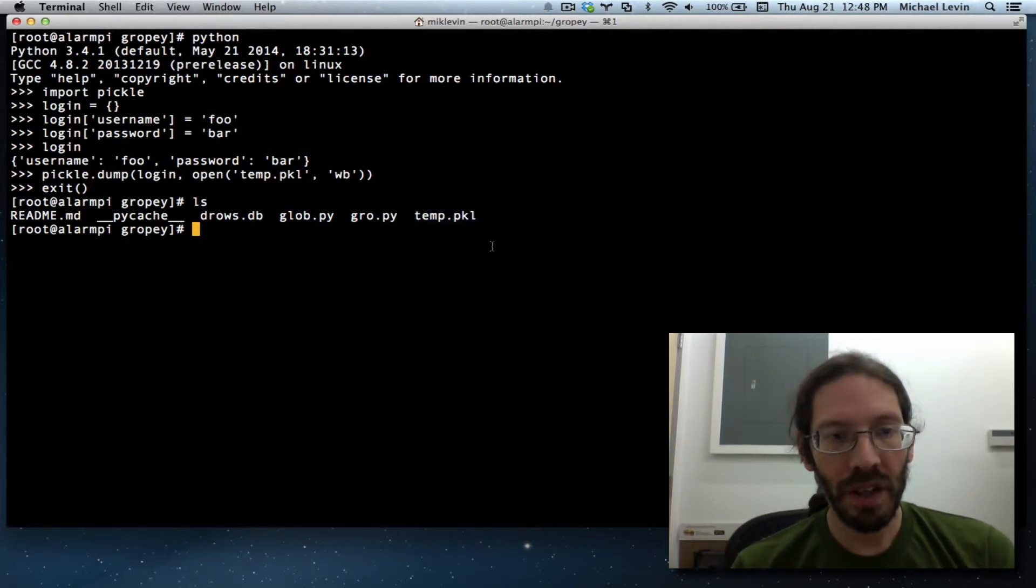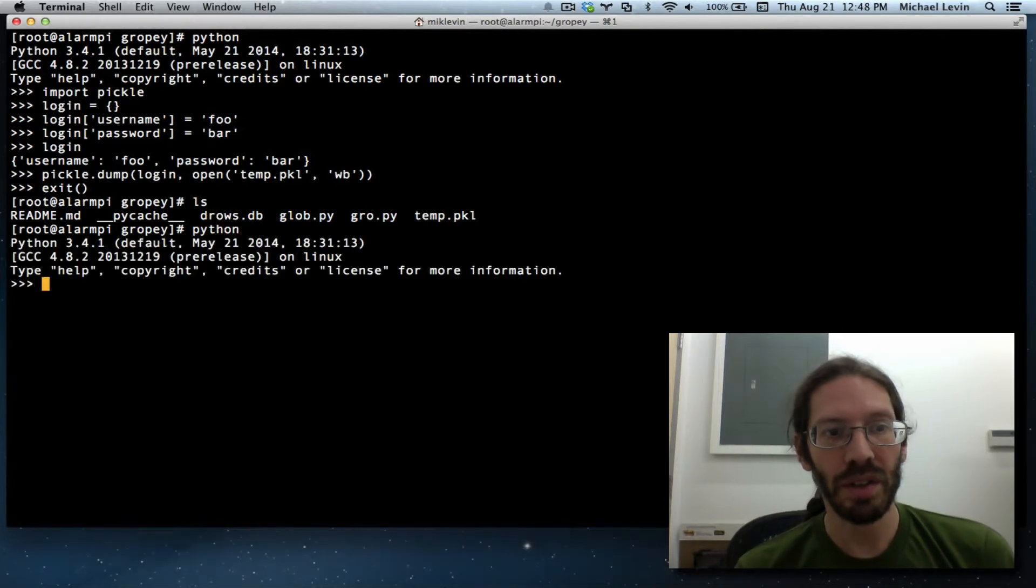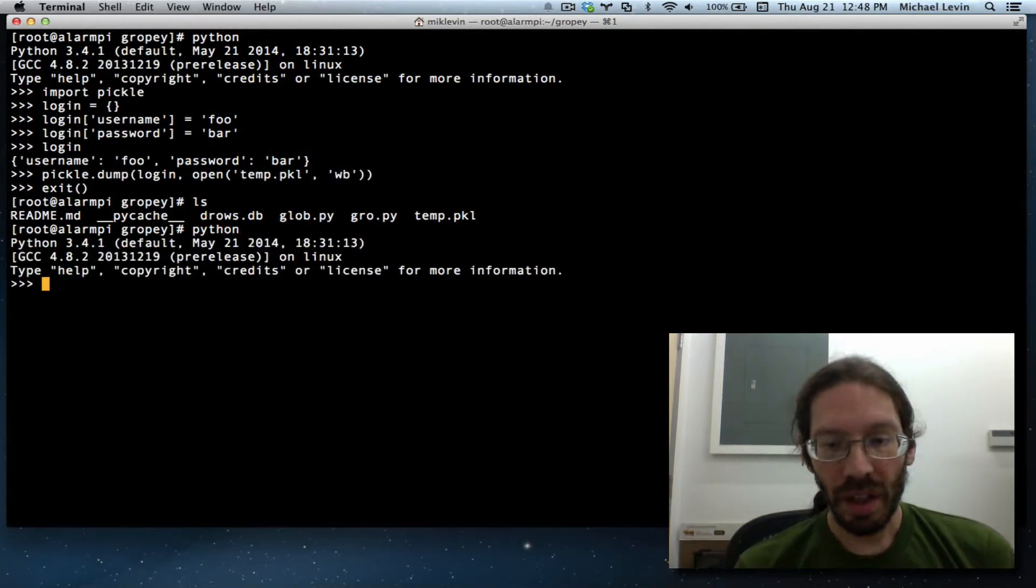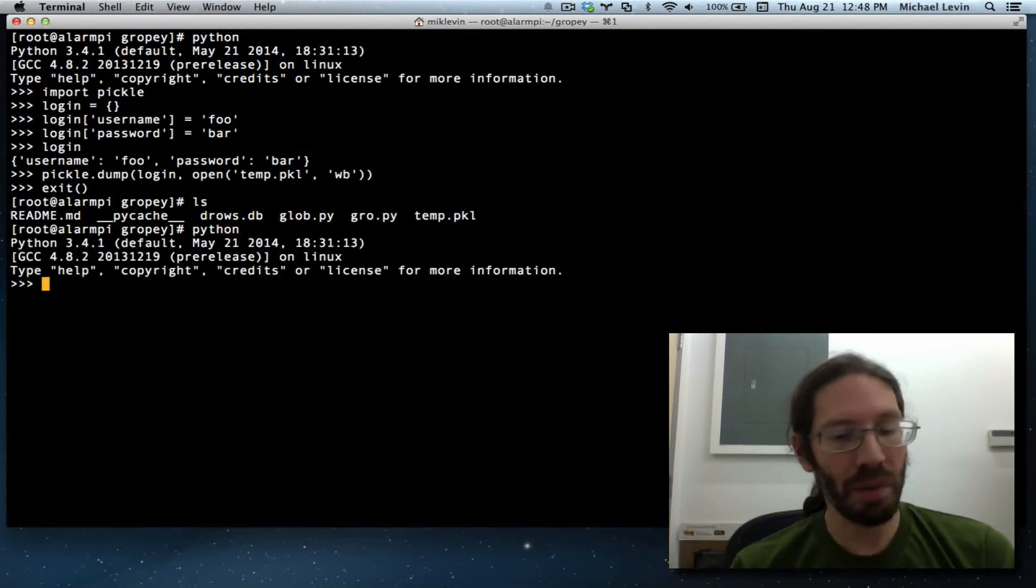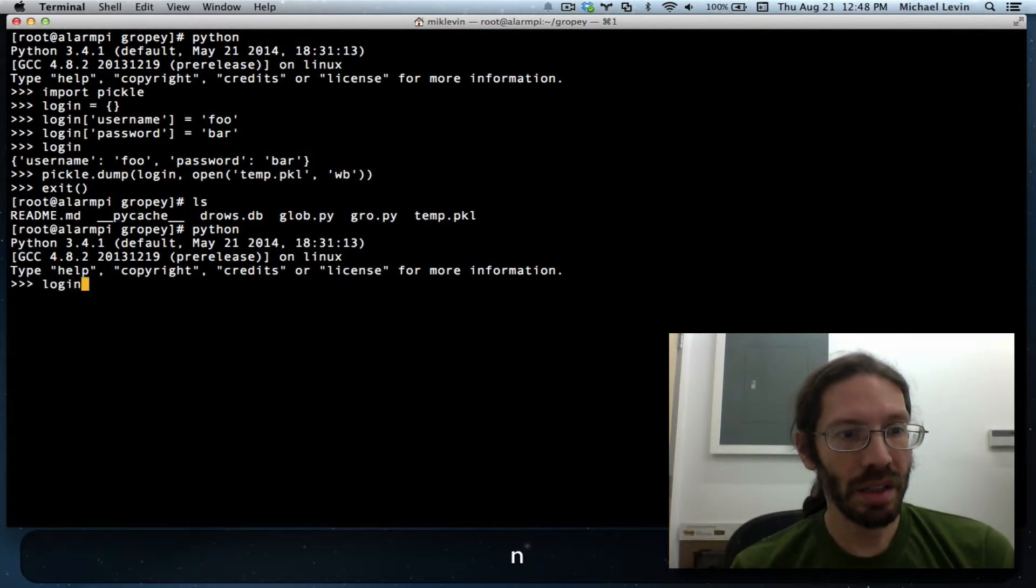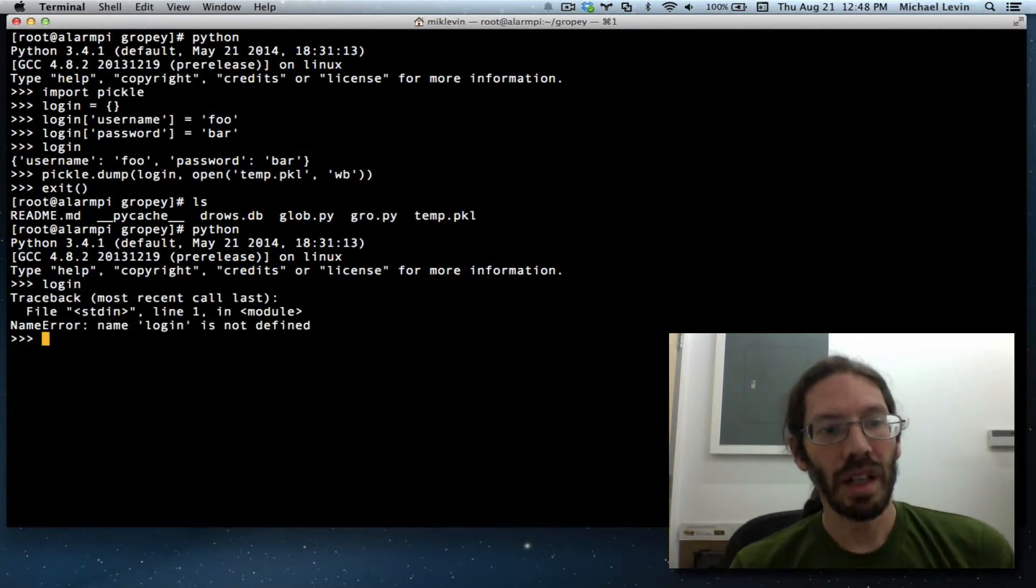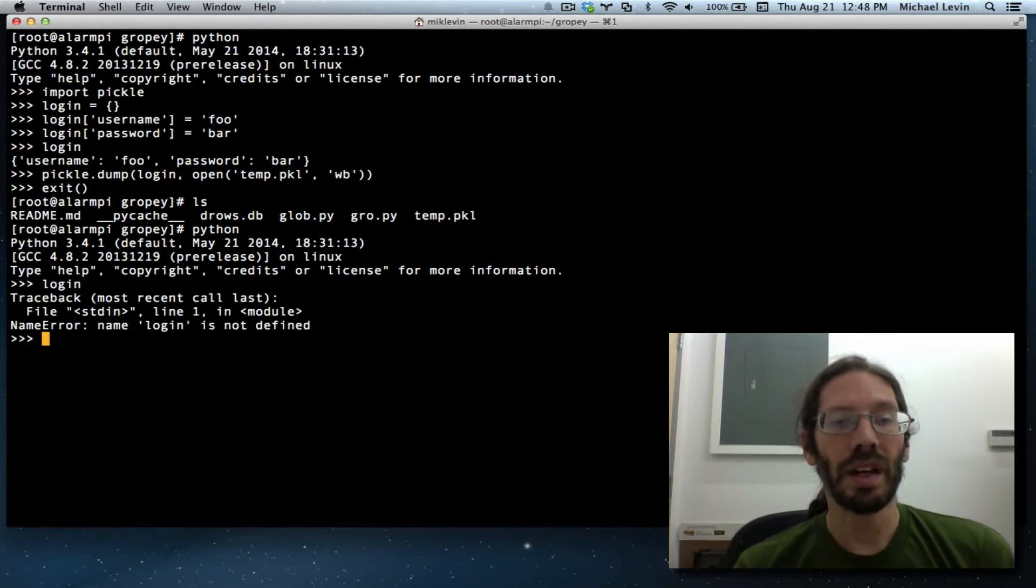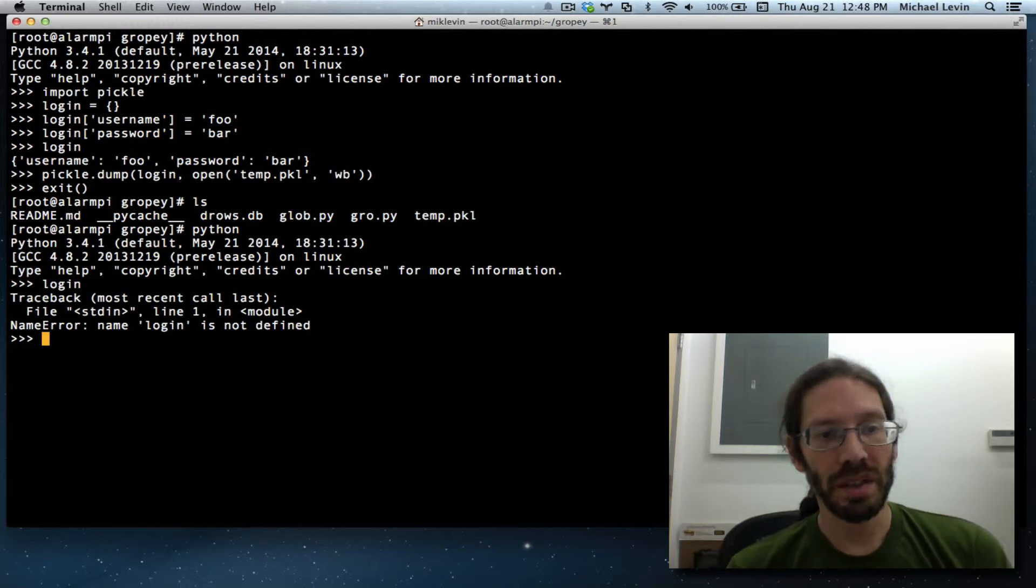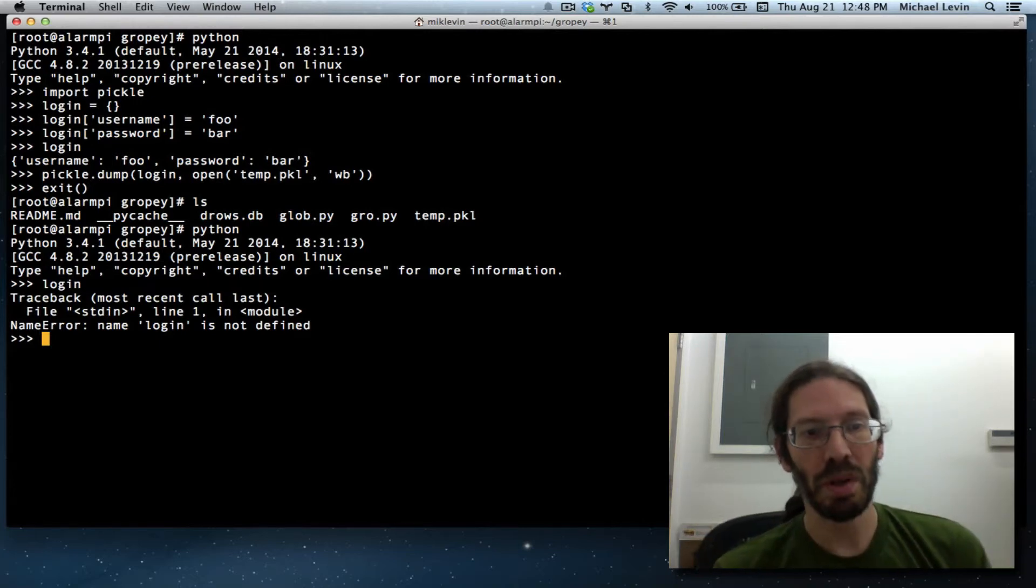Now if I go back into Python interactive interpreter and I try to print that variable that was login, it's gone. Login is not defined because it's a new session and all that memory stuff has been purged.